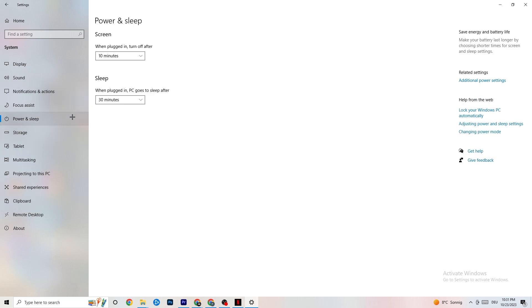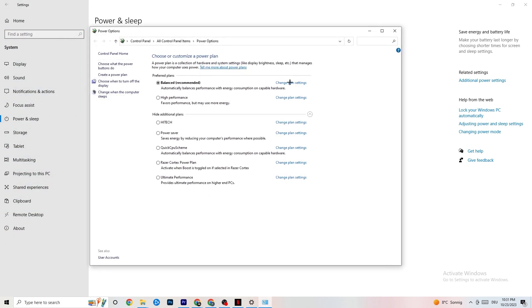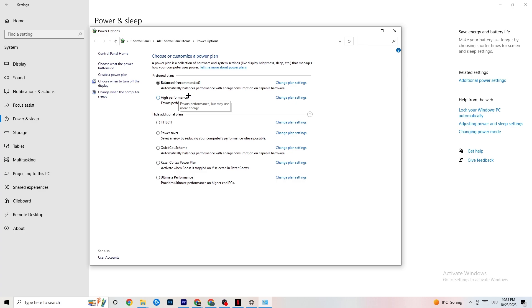Next, go to 'Power and Sleep' on the left side, then click 'Additional power settings.' You'll see power plan options — I'm using Balanced, but for some PCs High Performance works better and can reduce crashing. Try both and see which works better for your PC. You could try an additional plan but generally just use High Performance or Balanced.